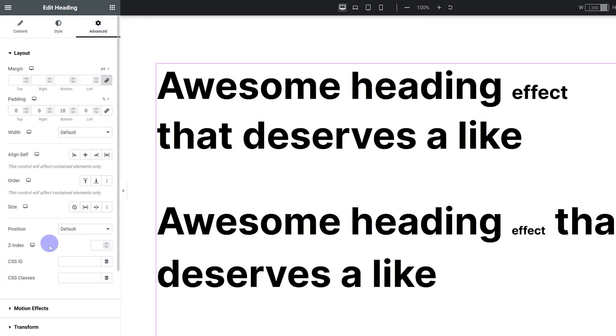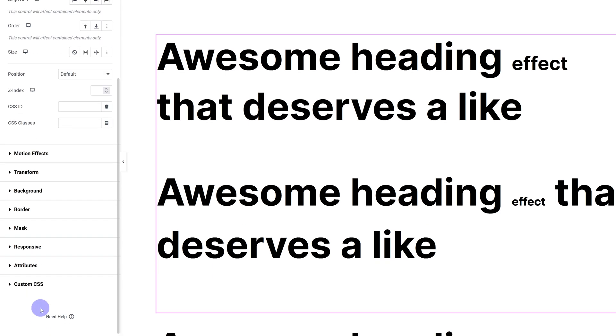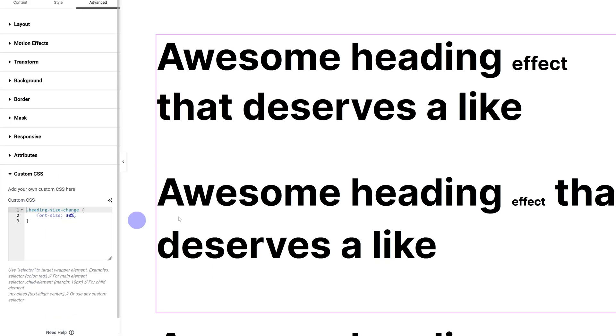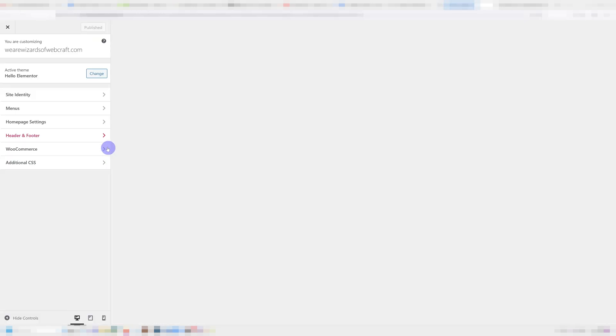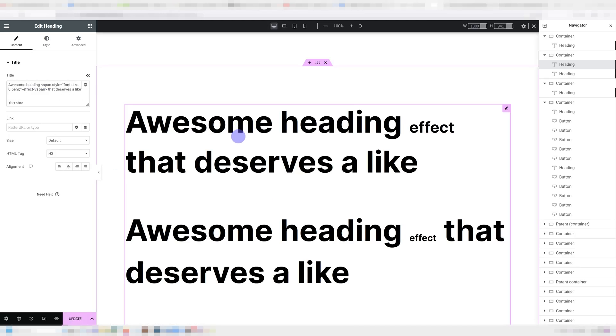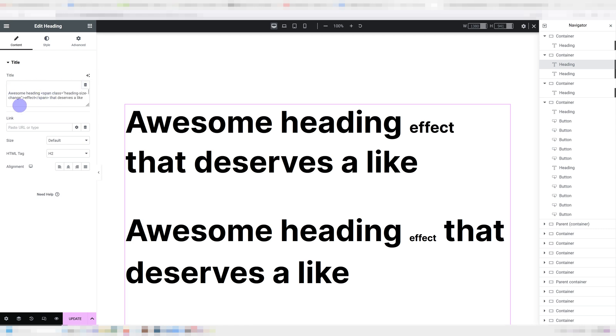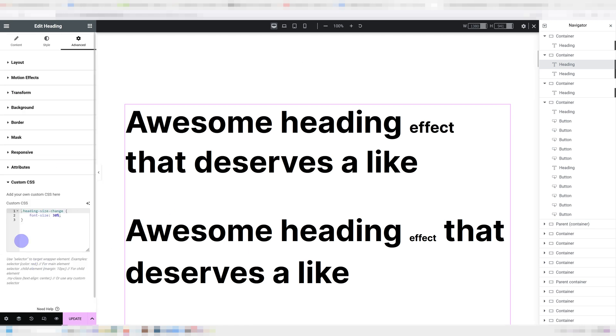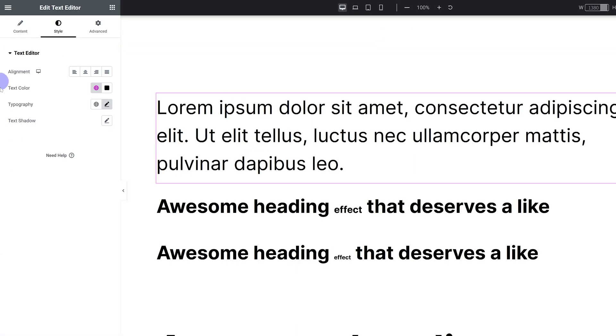You can go into advanced custom CSS, target the class and give it a font size, or you can go into your admin bar customize additional CSS and do it in here. So the first one has the style inside the span tag and it's set to 0.5 em, so effectively 50%, and the second one has a class and that class has the font size set to 30%. This also works with text editors.